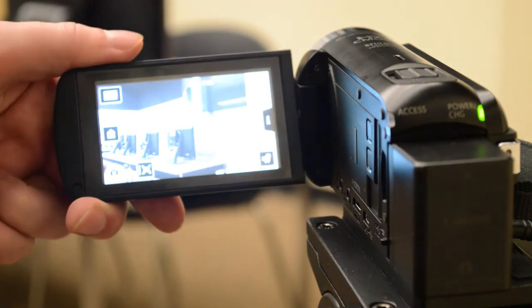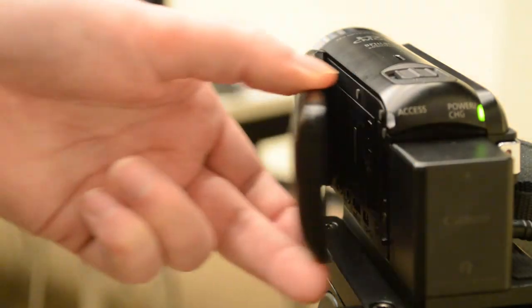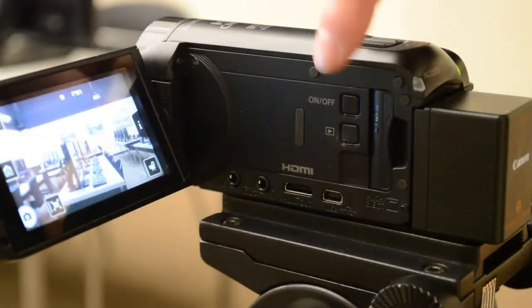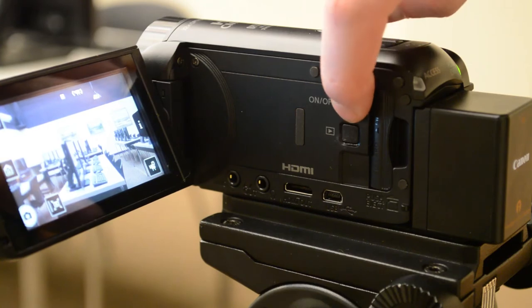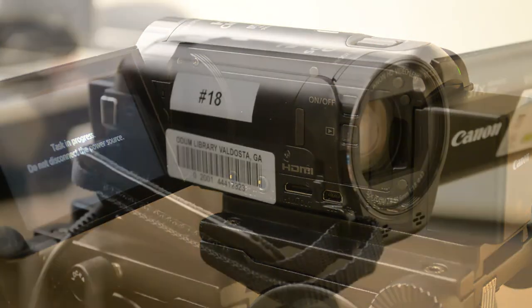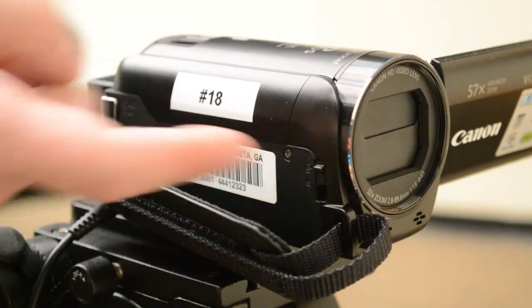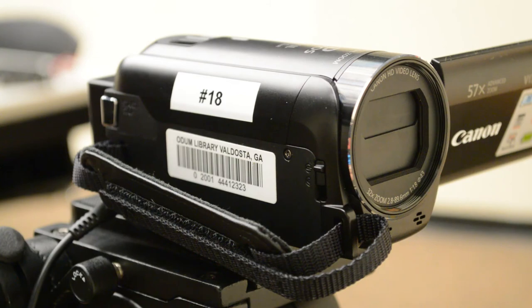When you're finished using the camera, you can turn it off by closing the LCD panel or by pressing the power button. Be sure to close the lens cover before placing the camera back in its case.